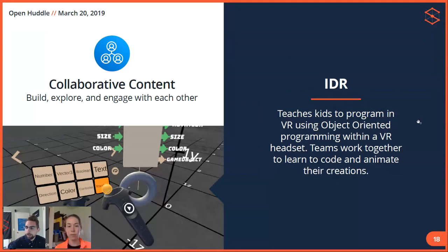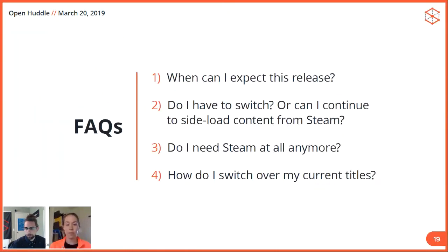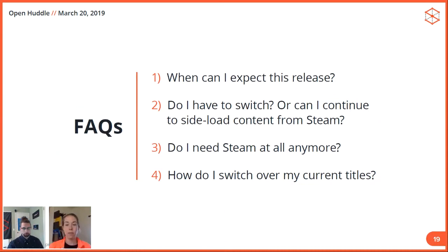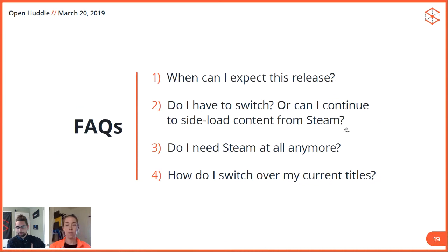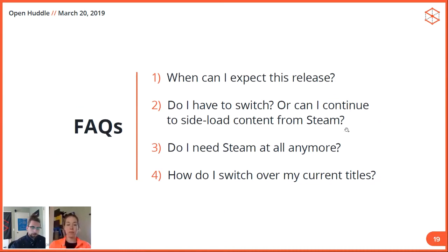I'll prompt everyone again — if you have questions, go ahead and pop them over in the 'Ask a Question' tab. Here are the four most common questions that we've seen from talking to operators. First, the obvious question: when can I expect this release? April 2nd is our target release date, although it's likely to be about a week out. So April 2nd to April 9th is the target for this release.